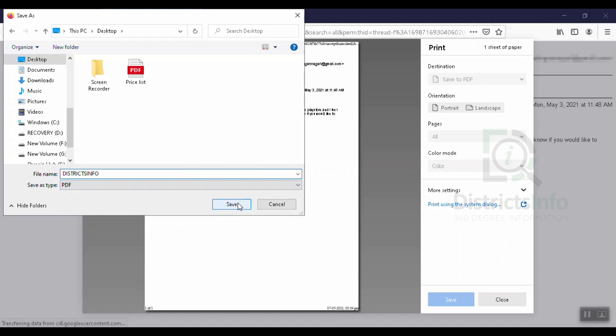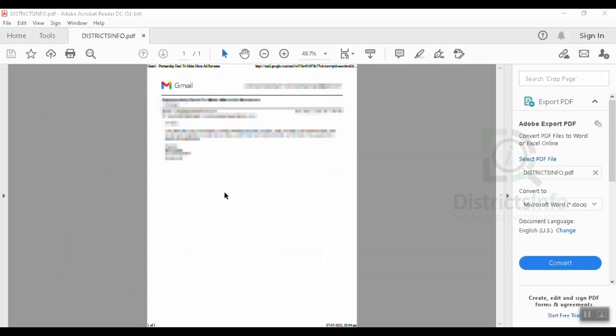We will save the file name. We will open it and save our mail in PDF format.